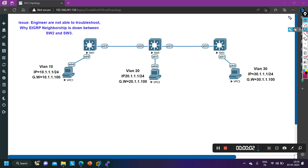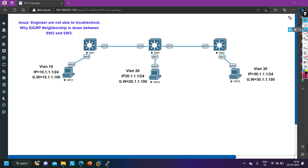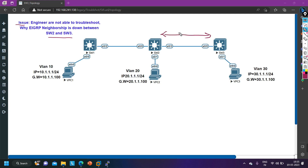Hello everyone, welcome to PM Networking, hope you all are doing great. Today in this video we are going to troubleshoot one ticket. The issue is engineers are not able to troubleshoot why EIGRP neighborship is down between Switch 2 and Switch 3. I am going to show you a step-by-step process to troubleshoot EIGRP neighborship on a multi-layer switch.